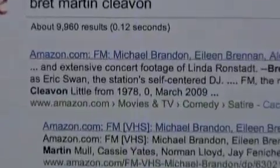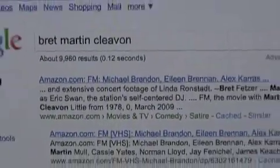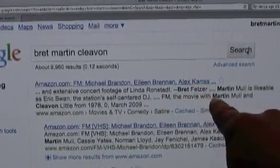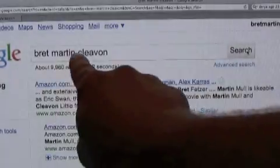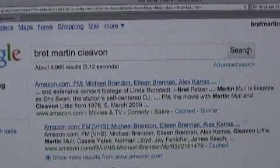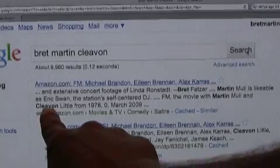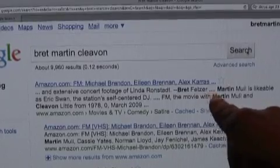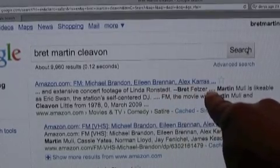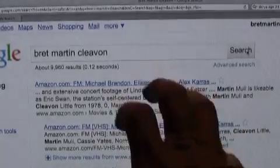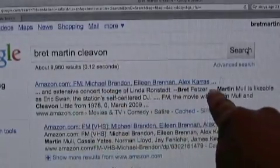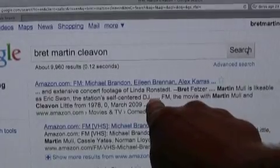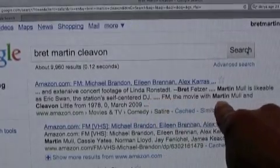I hit Search. The first search item comes up with an article about Brett Fetzer and Martin Mull. Brett and Martin were both searched, and it was Cleavon Little down there. If you'll notice the four little dots here, those dots mean every time you hit those dots, that's a separate article.